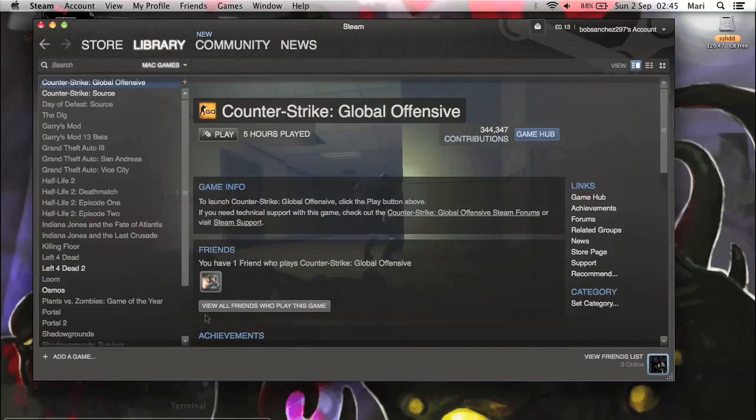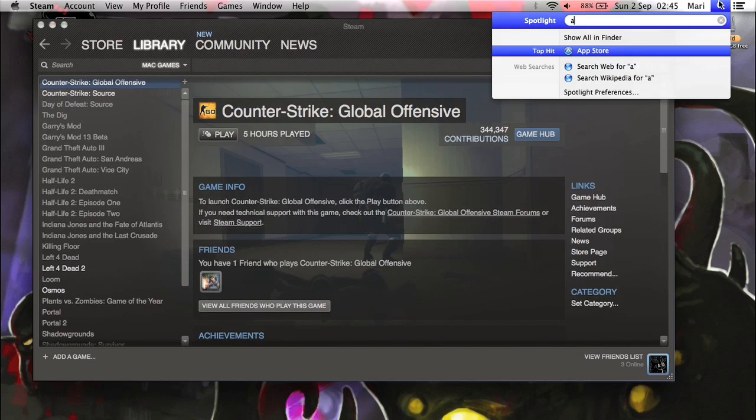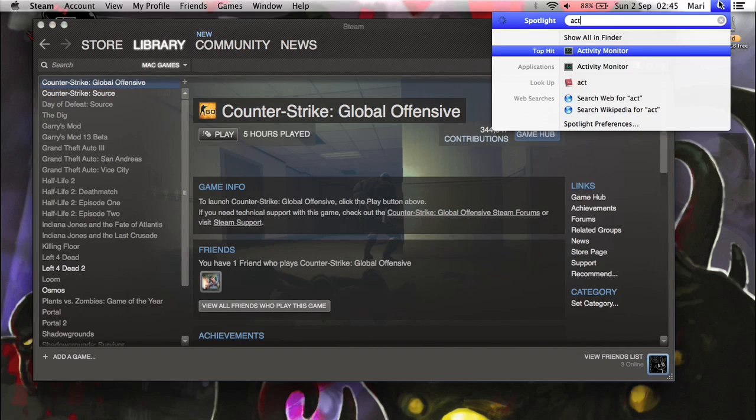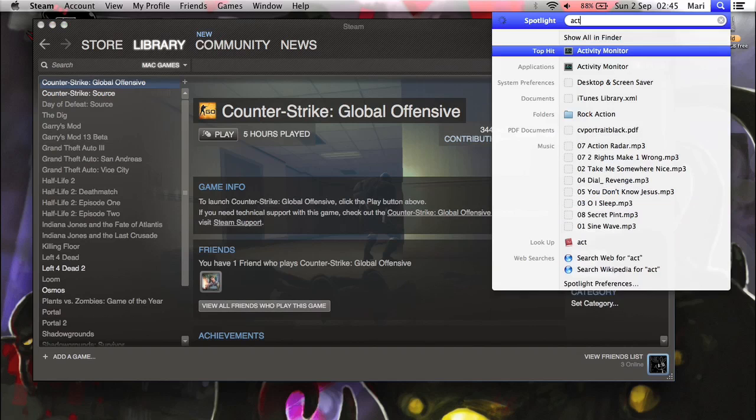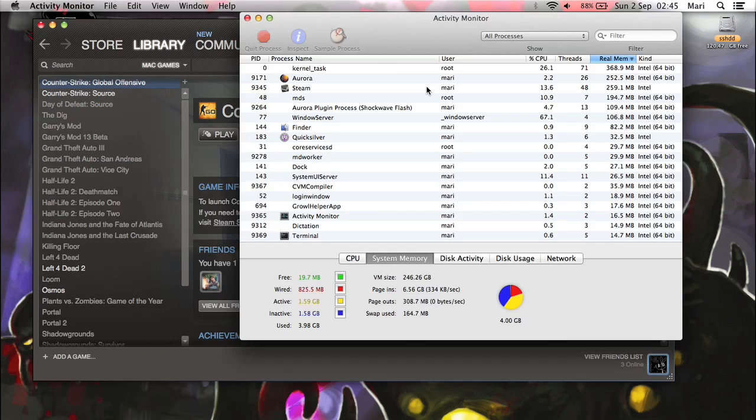Basically what you're going to need to do is click on your spotlight in the top right, type in activity monitor, or just activity, something like that. Finally loads, there we go.